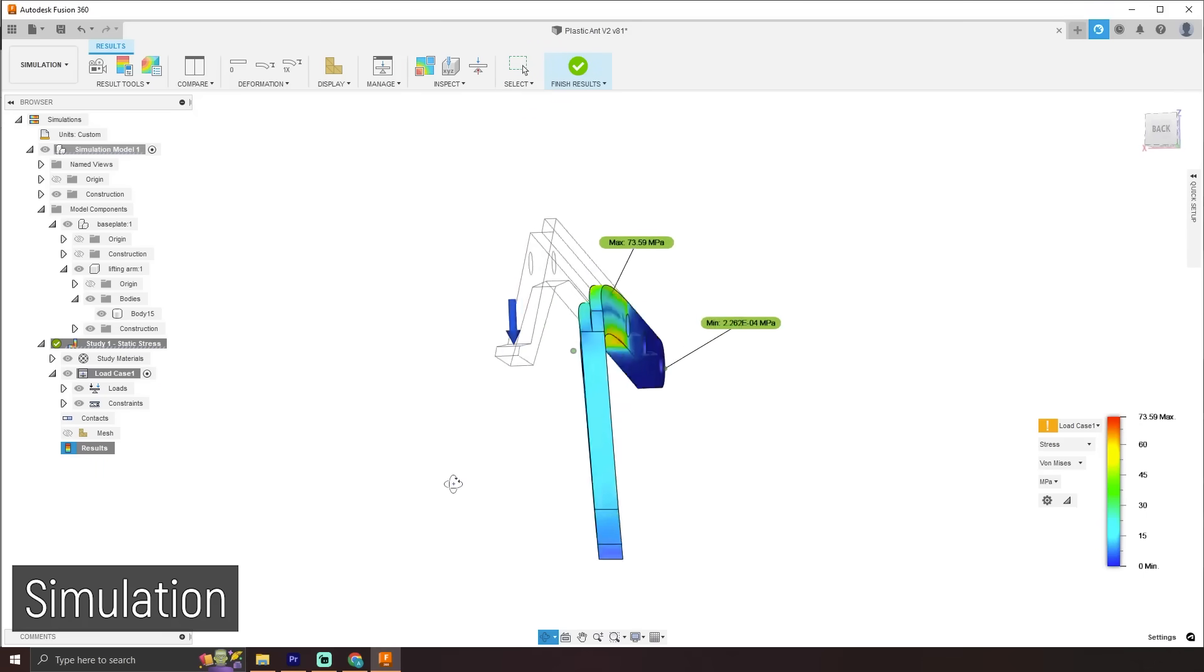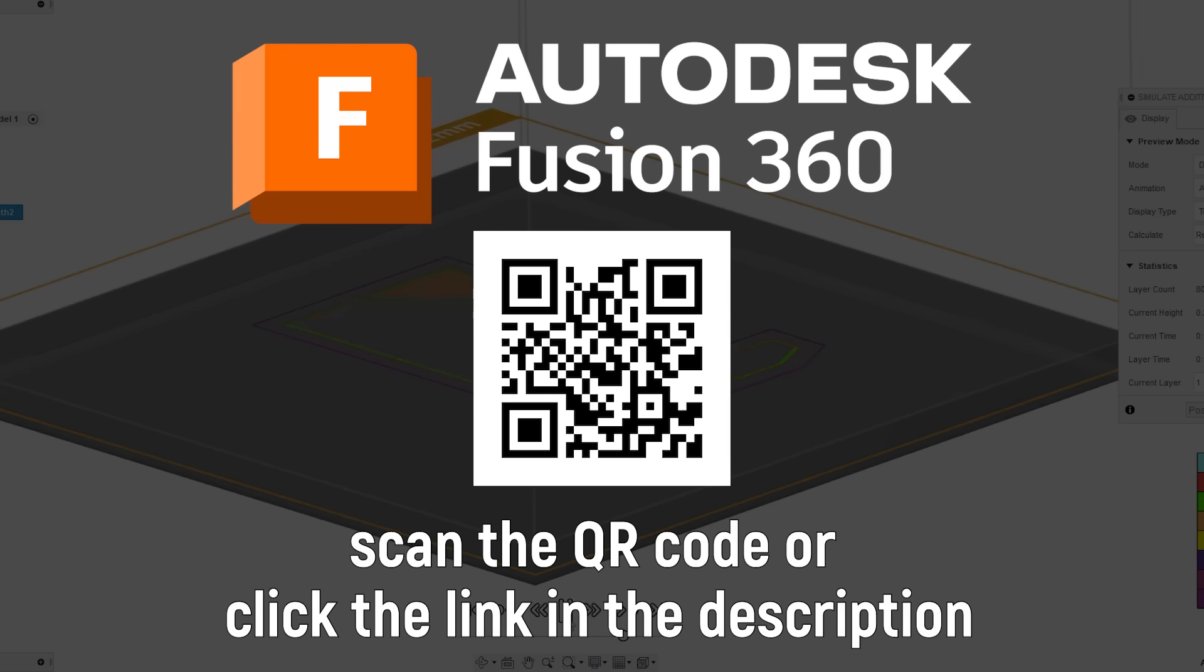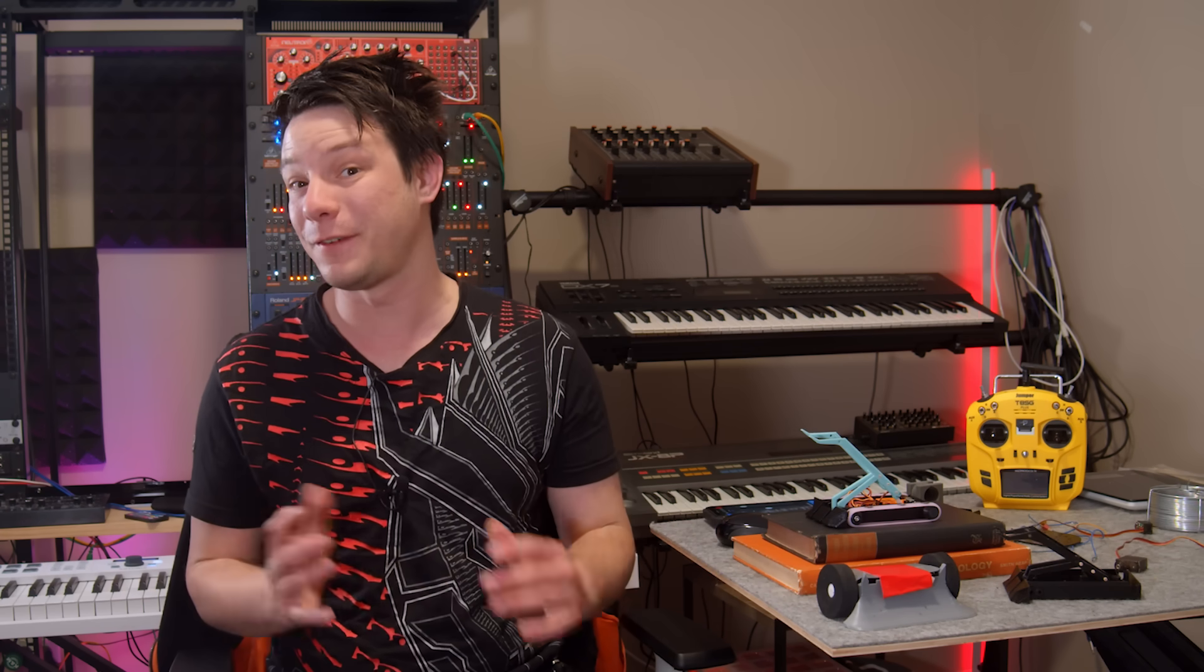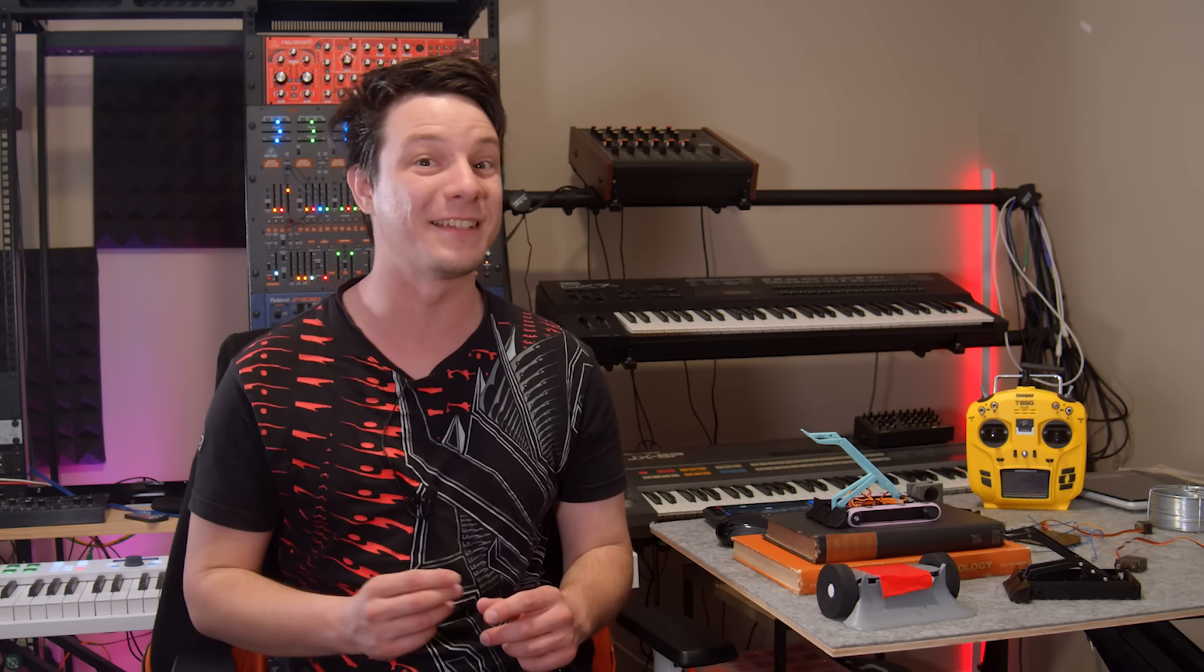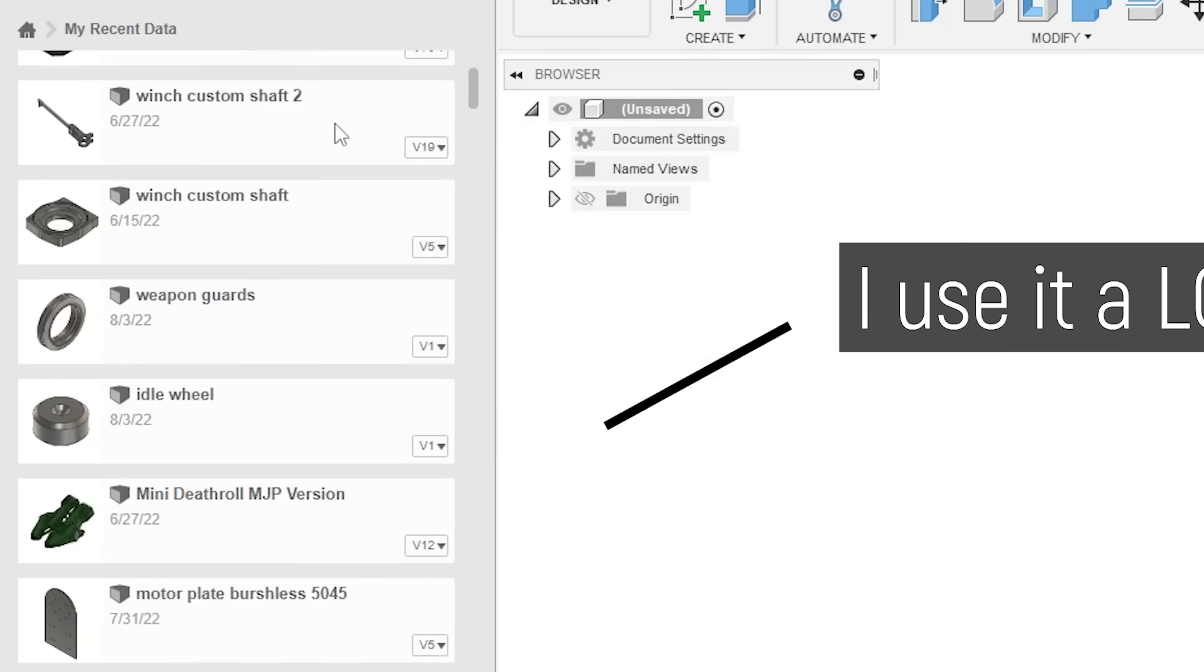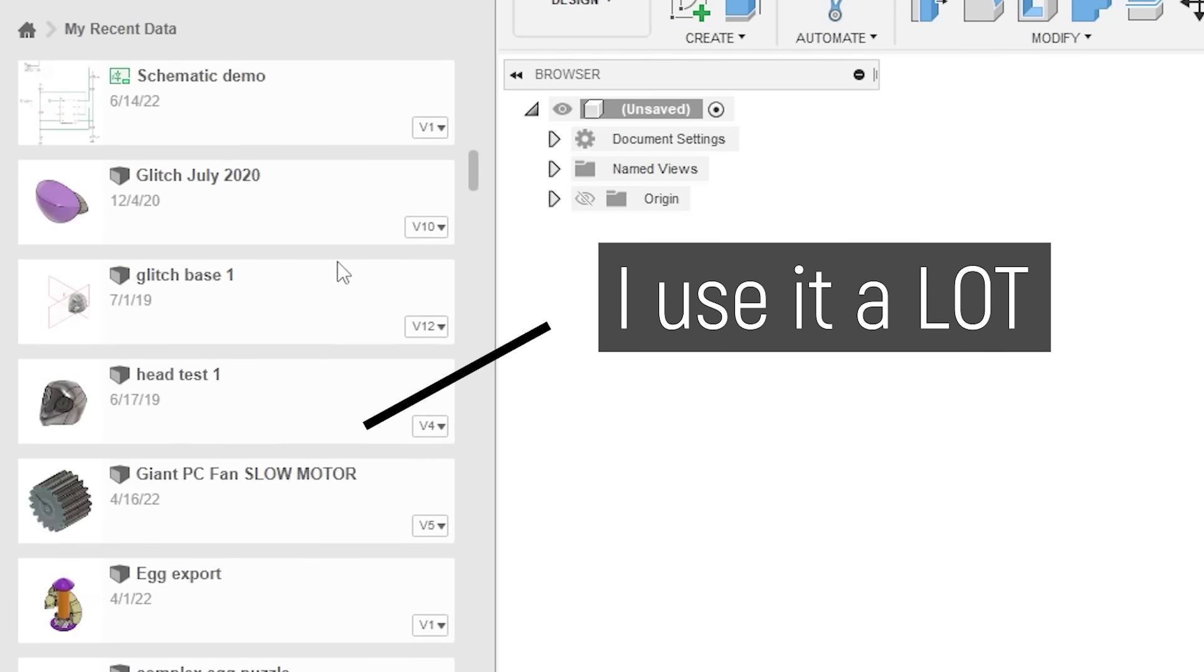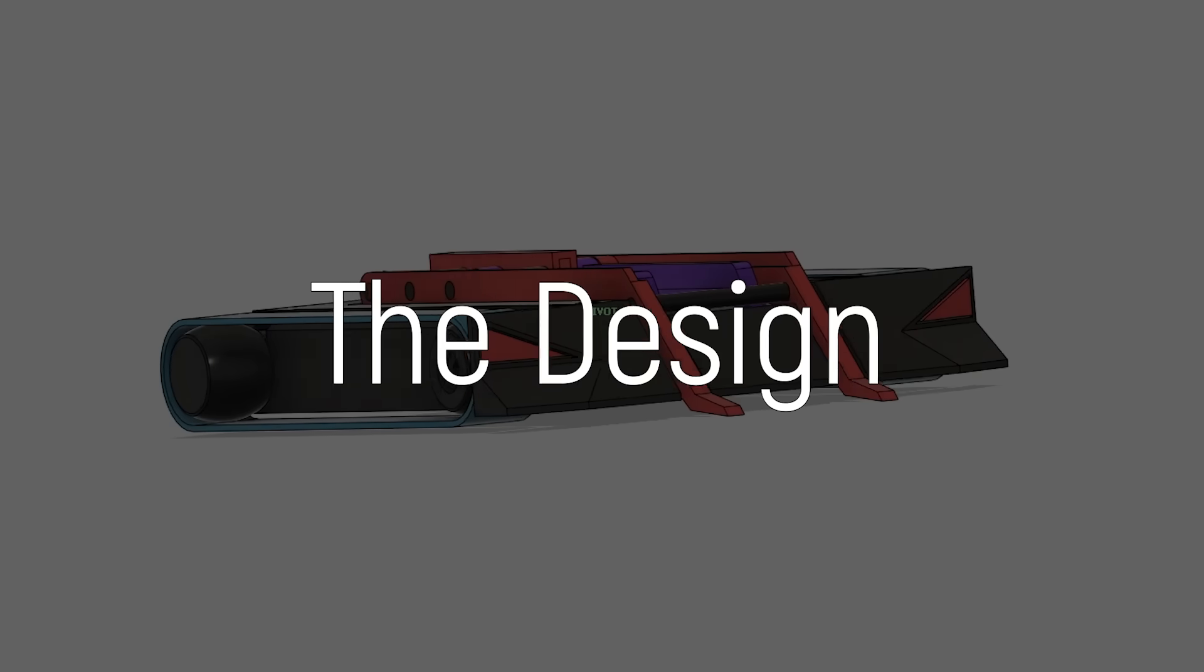Follow the link in the description below for a free trial, and full disclosure, although Autodesk is sponsoring this video, I actually pay for my own personal Fusion 360 license, and have done so for several years. I genuinely find huge value in it as a professional level CAD ecosystem, and I highly recommend giving it a go.